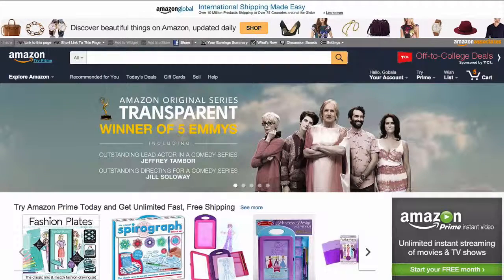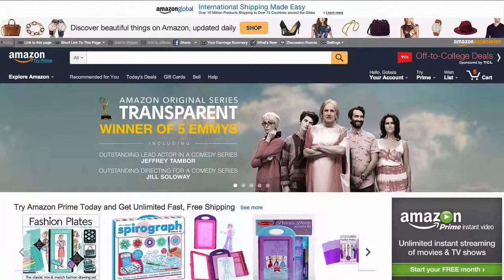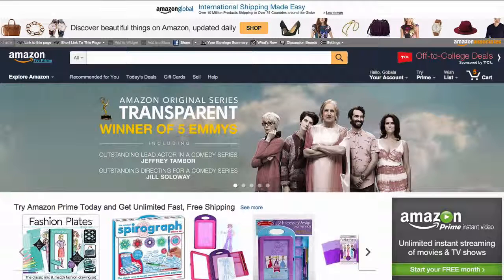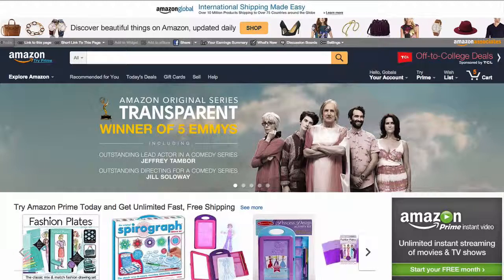In this video, I want to explain how you can do niche research using Amazon.com. So when you're building a site through Nicheify, there are a few ways you can research your niche.